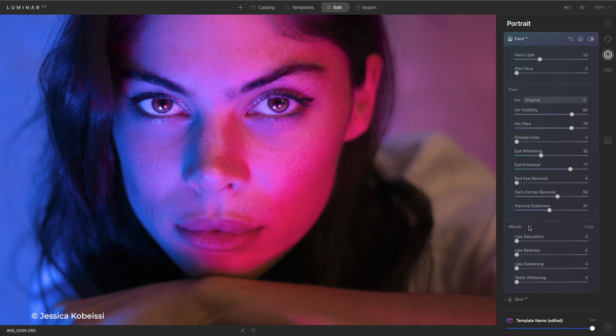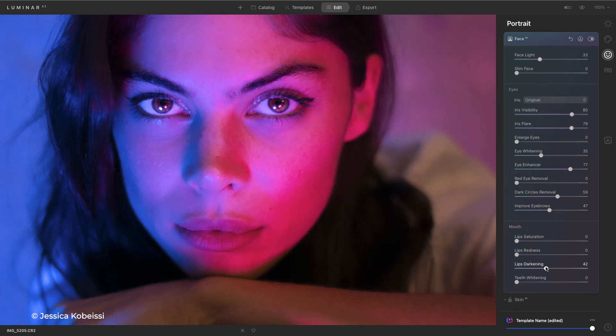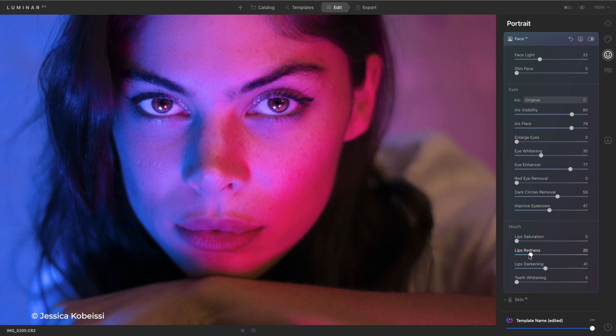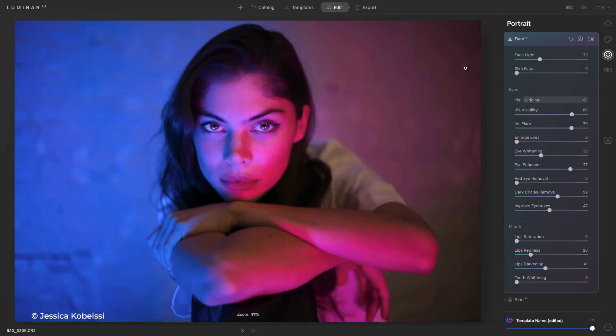Maybe you want the lips to be a touch darker. Well it can find them and easily let you tweak them and you see that we get a great image.